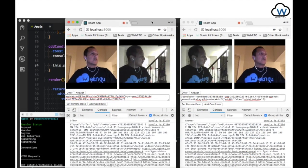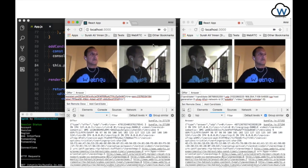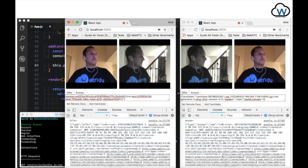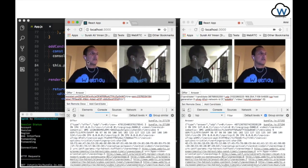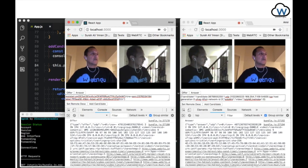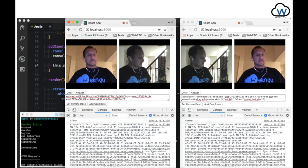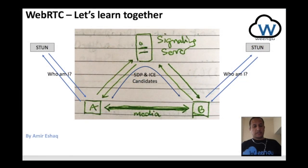These are two browsers, two peers, exchanging video streams. You can see this video is local here and it's remote on the other browser. This video is local here and it's remote on the other browser. So at the end of this session, this is what we're going to achieve.